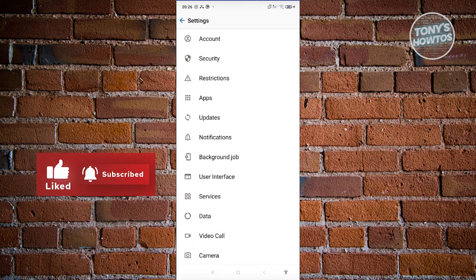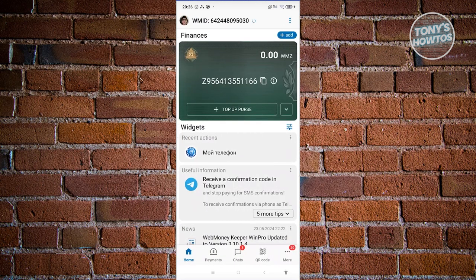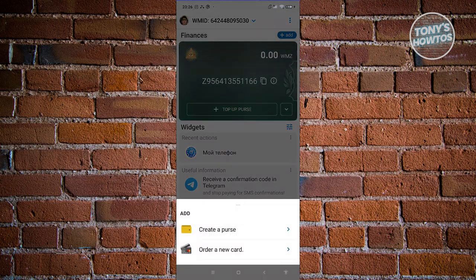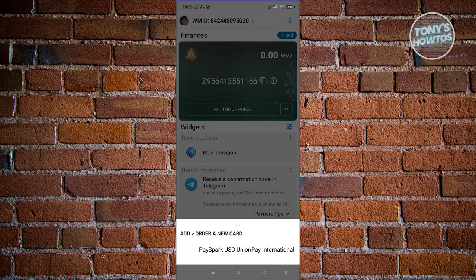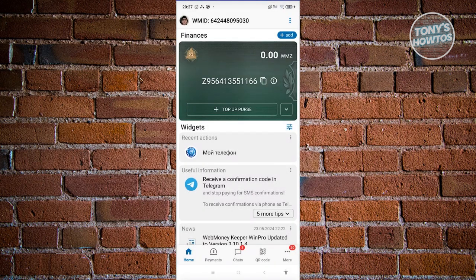If you want to customize the look of your app, notifications, or anything else, you should be able to change it in Settings. Going back, if you click the Add button at the top right of the screen you have the option to create a new purse or order a new card. Choose whichever option you want and follow the on-screen steps.